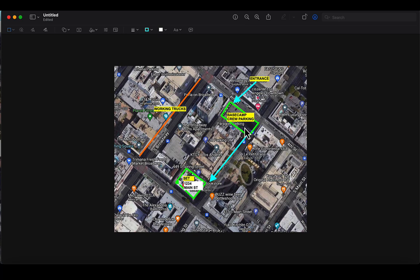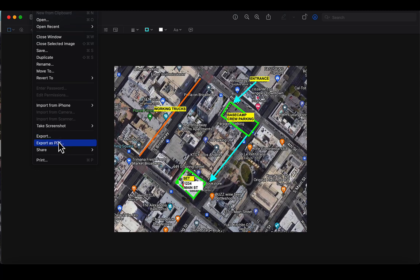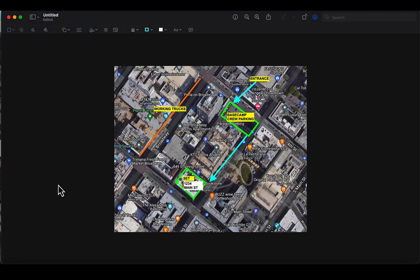And this can be used in call sheet emails, all kinds of things. And when you're done, we're going to go to file, export as PDF, or you can export as a JPEG. Thanks for watching.